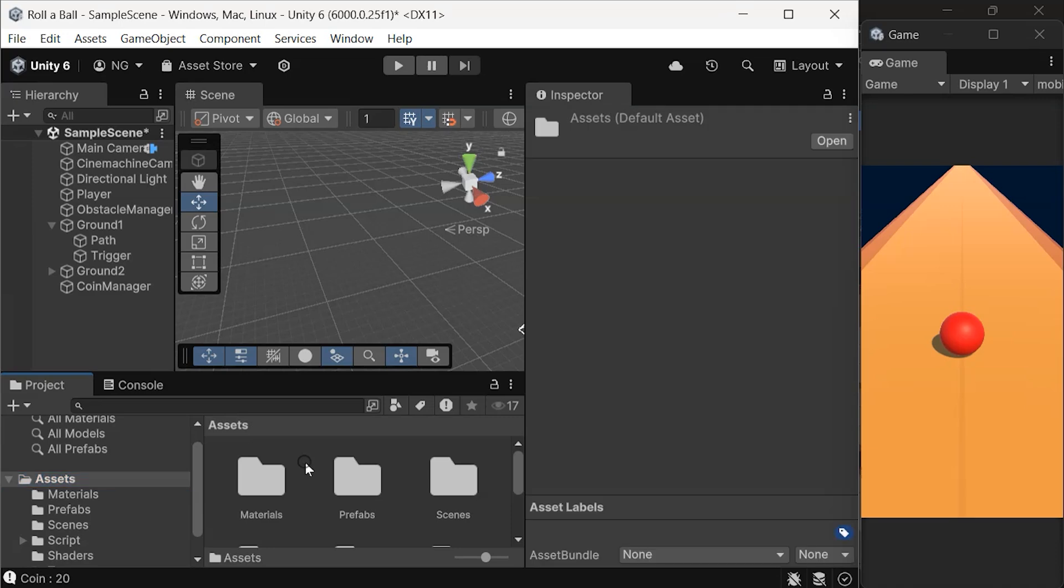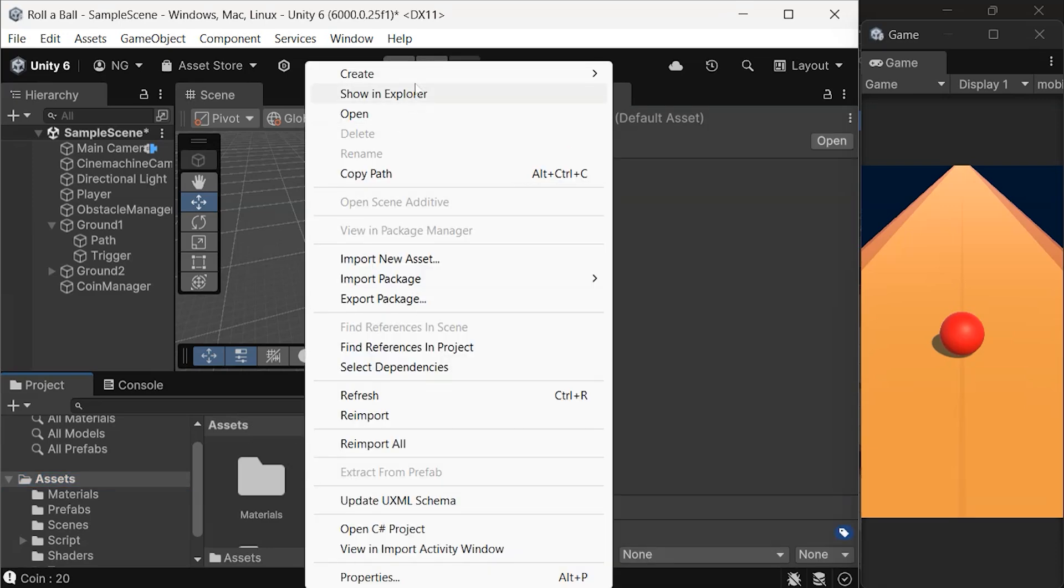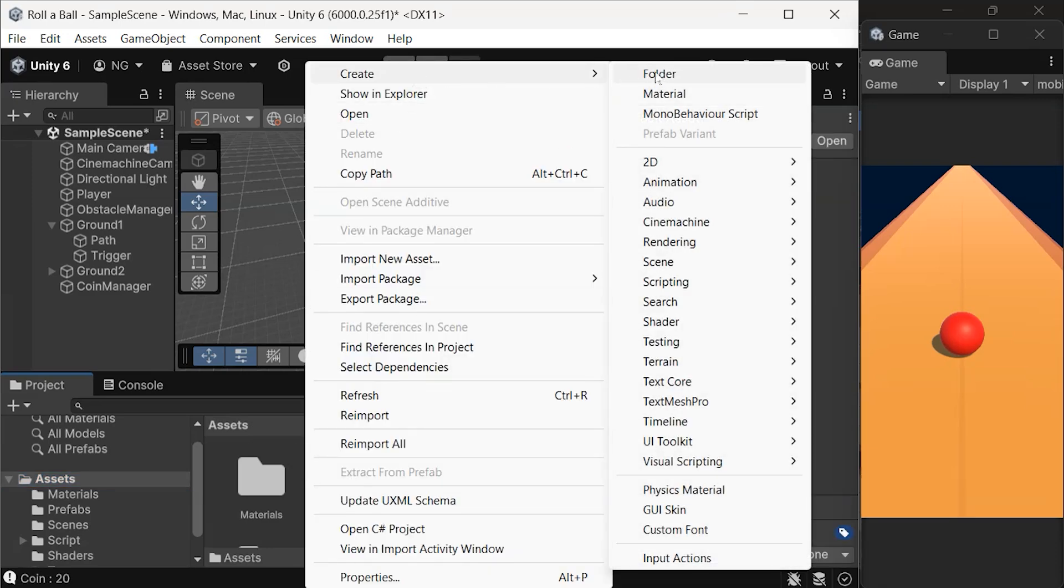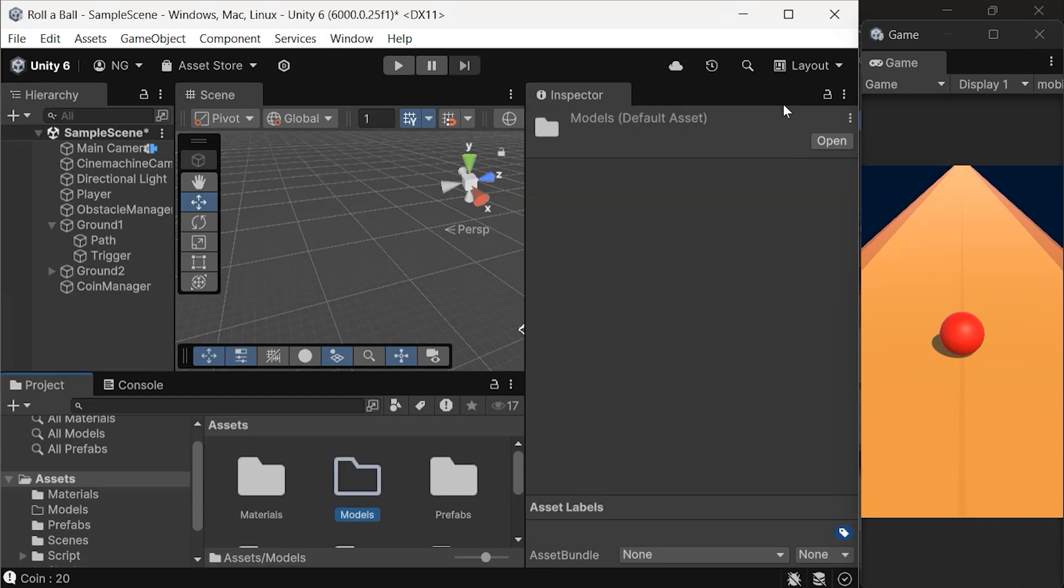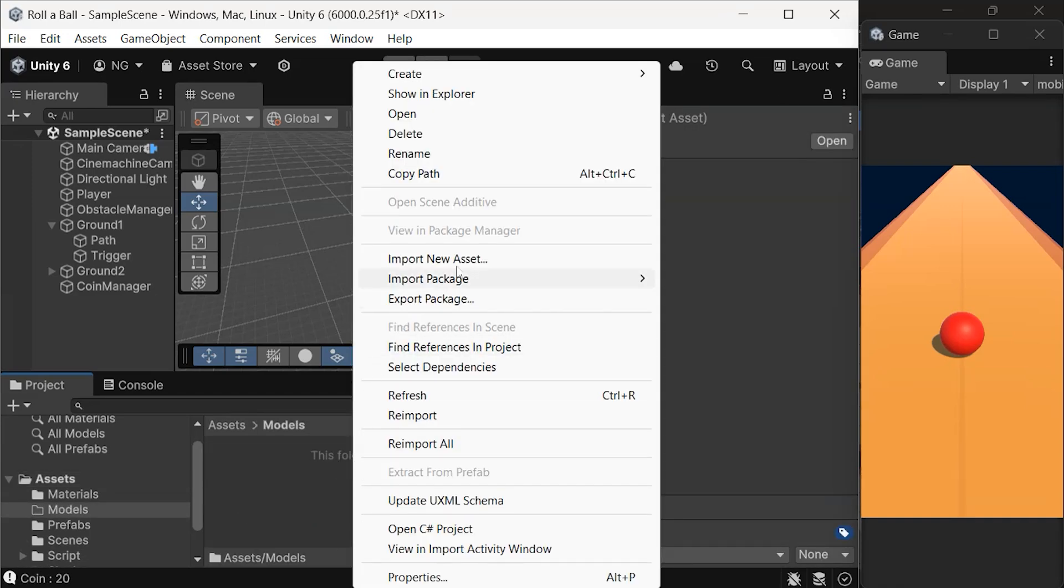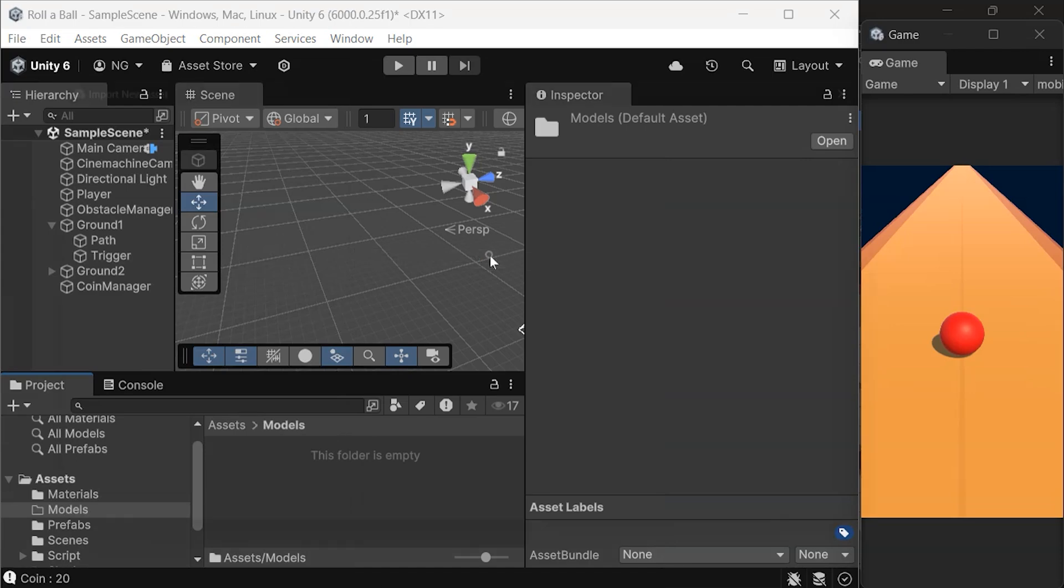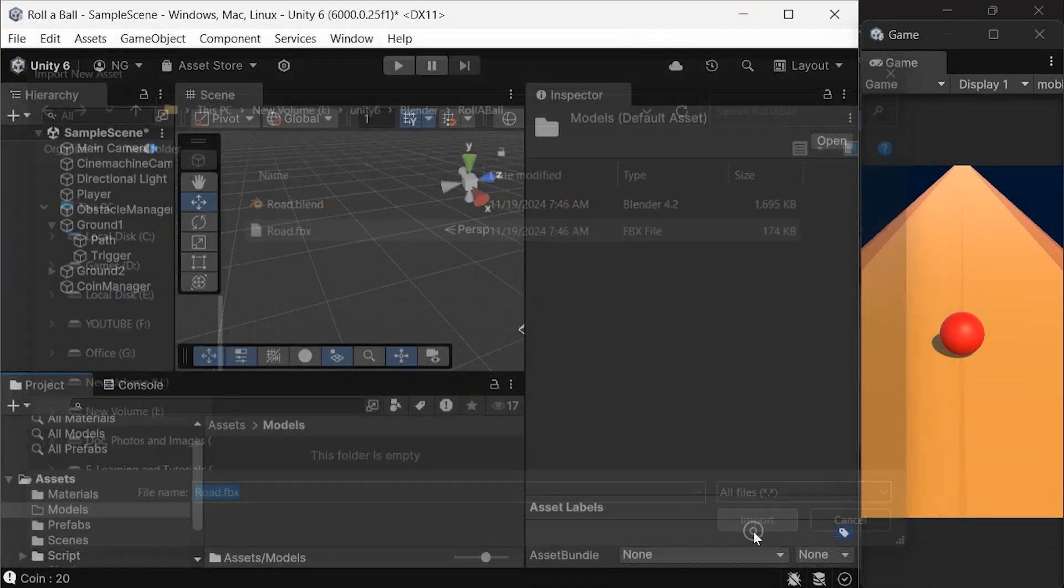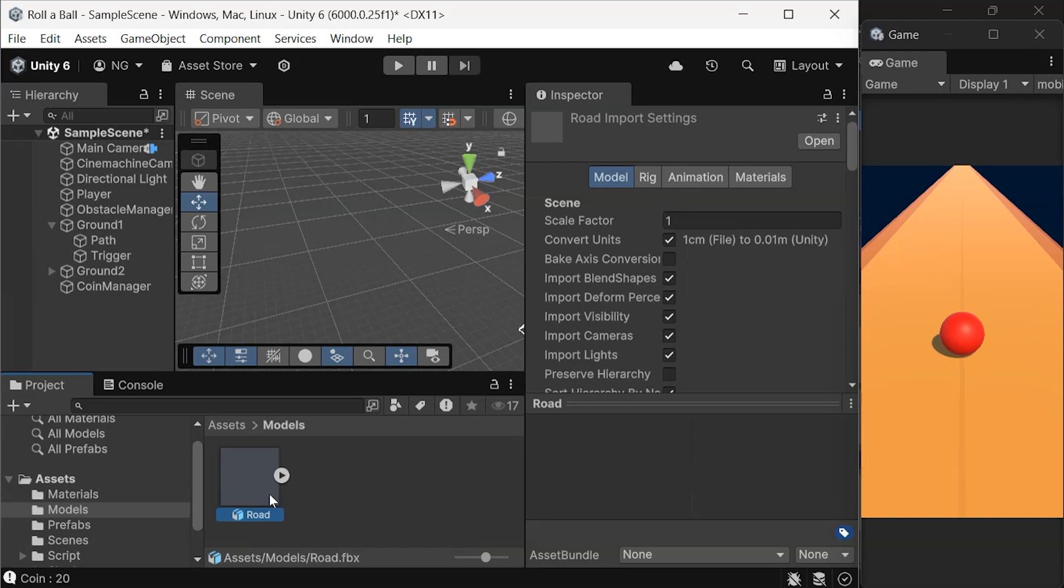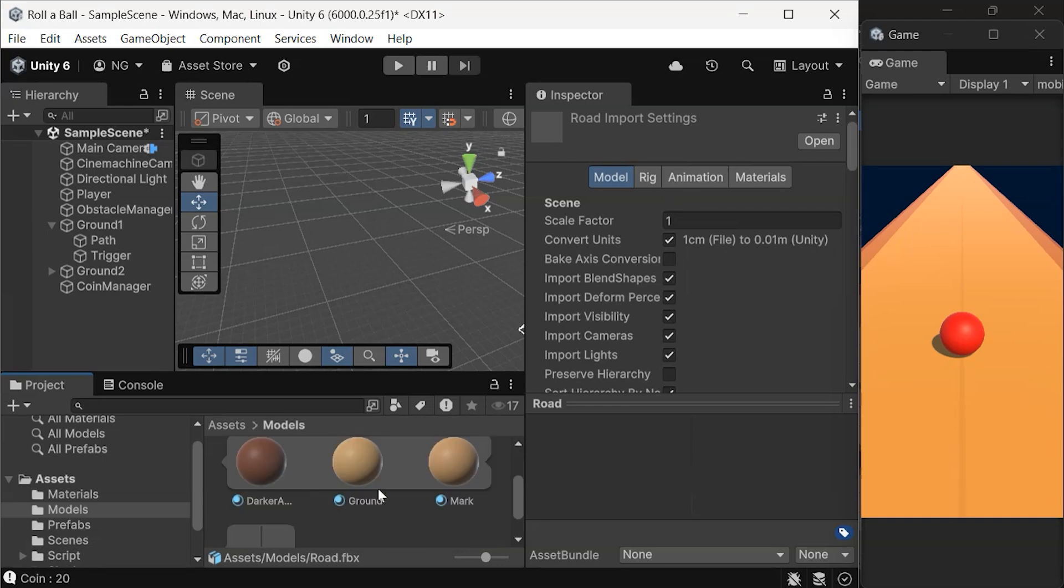First, create a folder named Models in your Unity Projects Assets directory. Right-click inside this folder and choose Import New Asset. Select your road model and import it. Once imported, you'll see the model along with its materials and mesh.